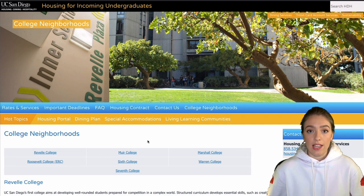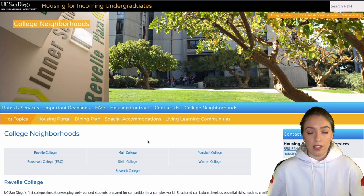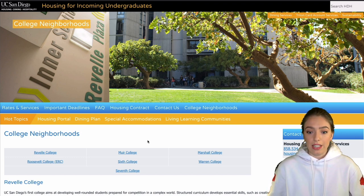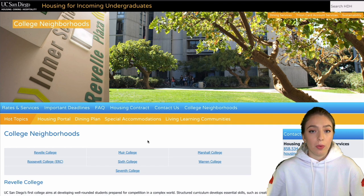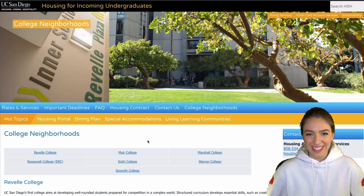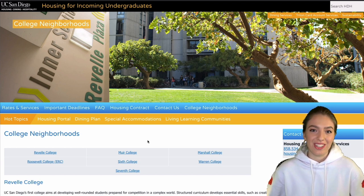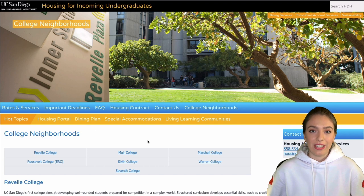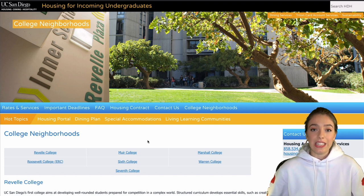Every college has their own housing, dining, and their own set of general education requirements — that is the key difference between each college. All seven colleges together make up the entire school of UCSD. Today I'll just be going through Earl Warren College, which is the one I'm in. I lived in Earl Warren my last year at UC San Diego, so I have a bit more insight and can walk you through some of the details.